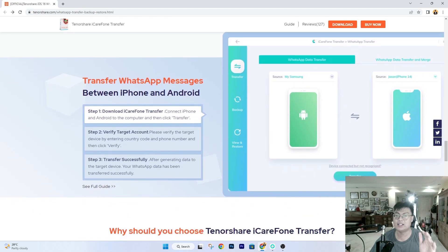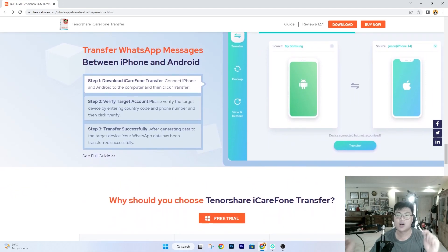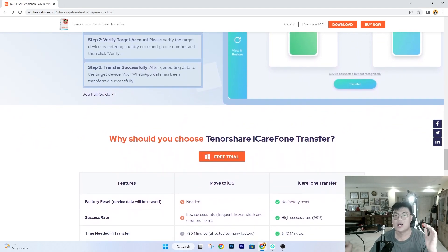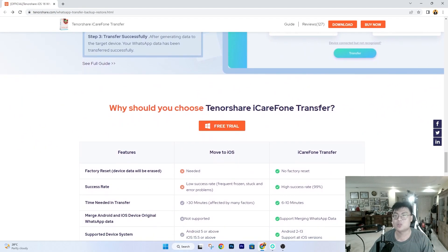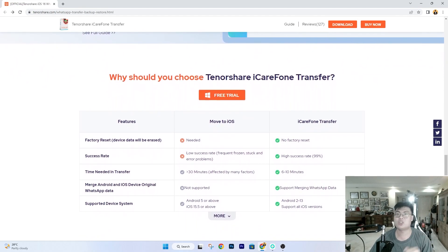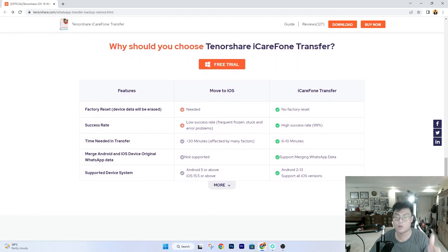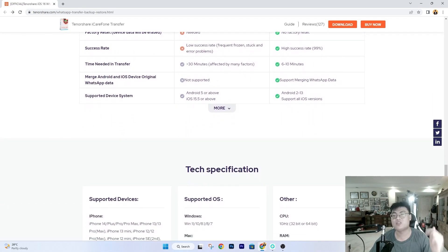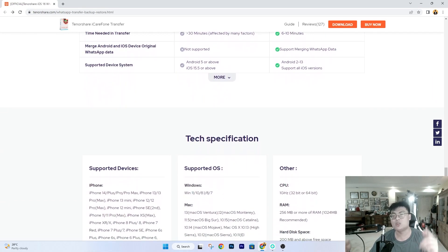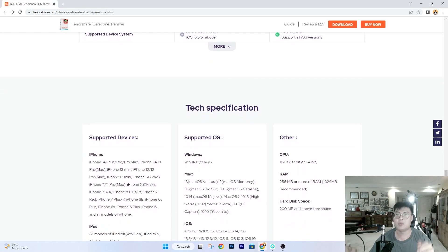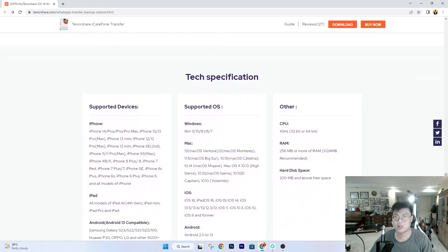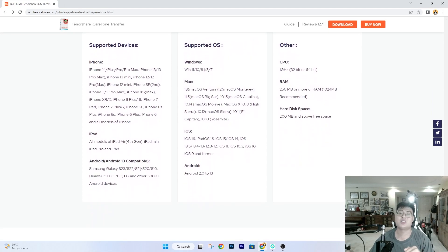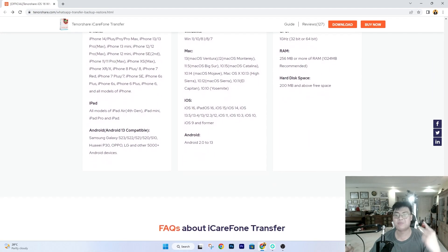I highly recommend you guys check this software out — the link will be in the video description below. Definitely purchase the license because you get more than what you paid for with all the extra features. That's all for today — if you liked this video give it a thumbs up, check out the link in the description, and I'll see you guys in my next video. Peace out.